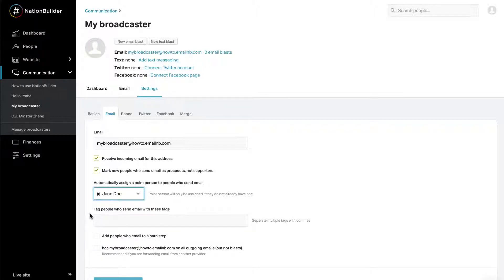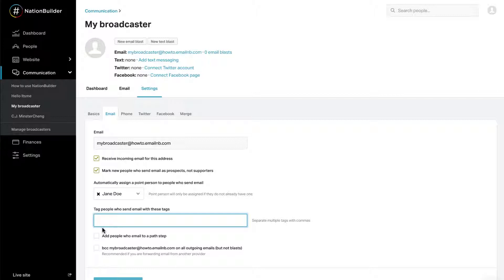You can choose a control panel user to be the point person. If the emailer already has a point person, they will not be reassigned. You can tag people who email the broadcaster with one or more comma-separated tags.